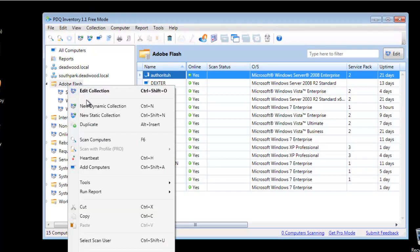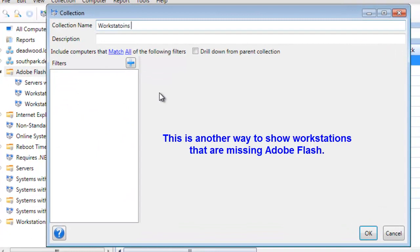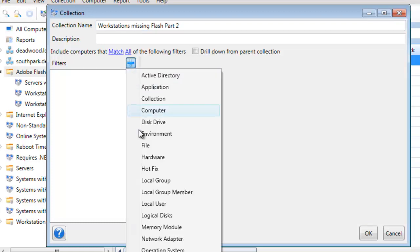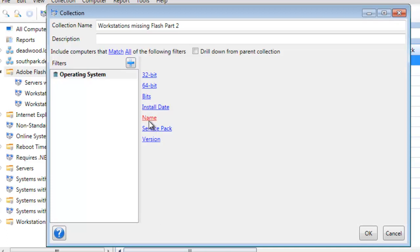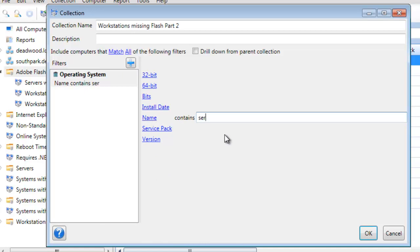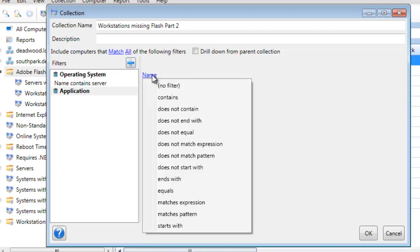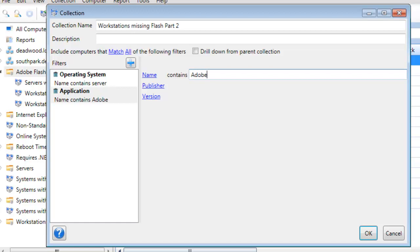Let's create a new collection. Since we'll have two collections effectively showing the same data, we're going to call this one Workstations Missing Flash Part Two. The whole purpose here is to give you another approach. I'm going to create an operating system filter where the name contains 'server' — but stay with me. We're going to add another filter: Application, where the name contains Adobe Flash.